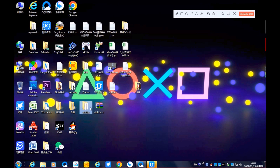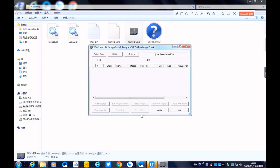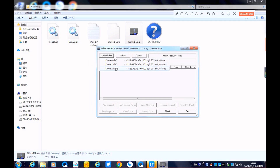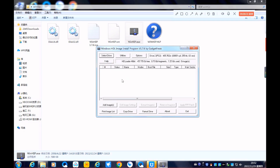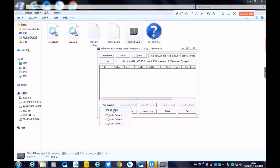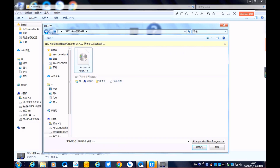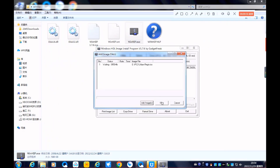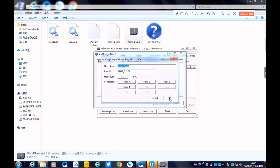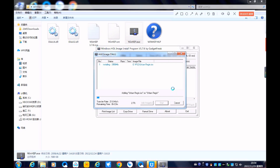Next, to install the game, double-click WinHIIP. When you see the word 'PS2' in the drop-down menu, it means the system you just set up for the hard disk drive was successful. Select the drive letter, then click 'Add Images' and select image files. Select your game ISO — Urban Reign in this example — and press Start. Wait a moment. It is complete.